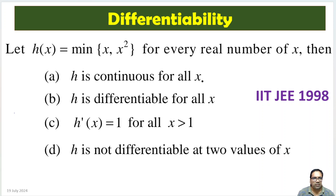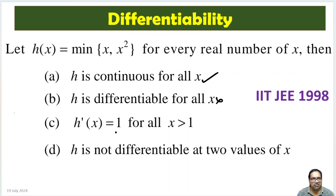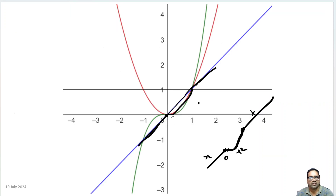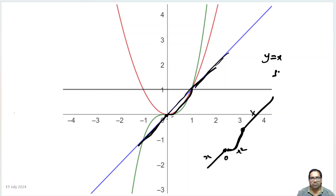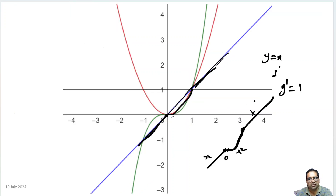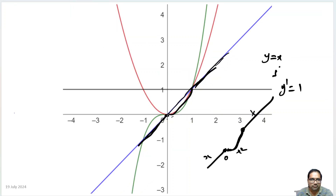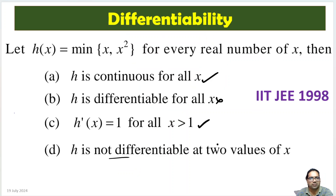H is continuous for all x — this is true. H is differentiable for all x — no, at x = 0 and x = 1 it is not differentiable; there is a sharp turn. H′(x) equals 1 for all x greater than 1 — for x greater than 1 the graph is y equal to x, whose slope is 1, so H′(x) = 1. H is not differentiable at two values of x — yes, at 0 and 1 — so this is also true.